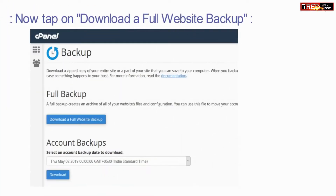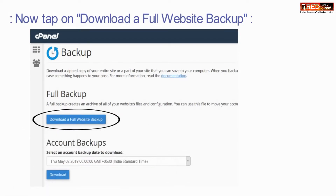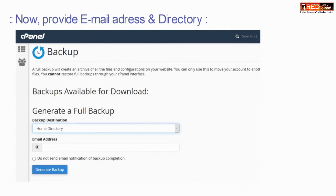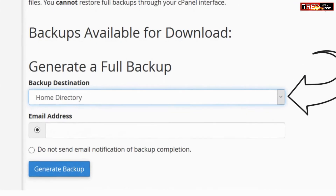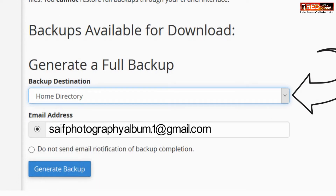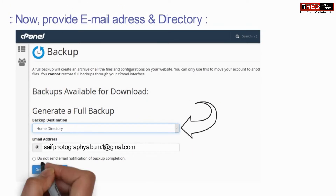Now tap on 'Download a full website backup.' Provide your email address and the directory. You can also skip the email.